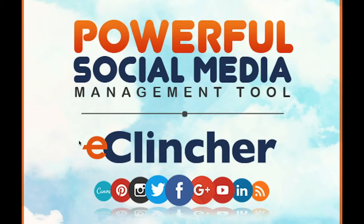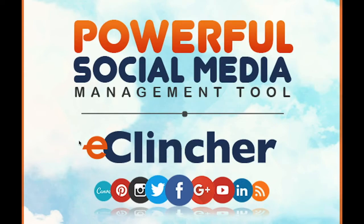Hello everyone. Thanks for coming back to the channel. Today I'm going to give you a customer review of eClincher. eClincher is a social media management tool. So keep watching after the break and I'll give you my thoughts.